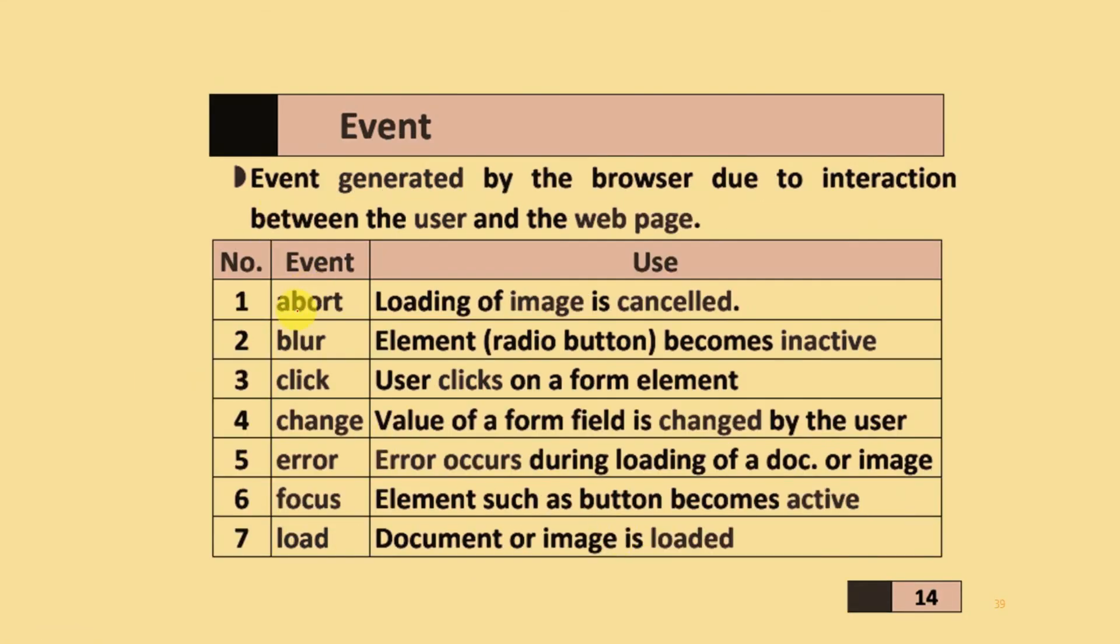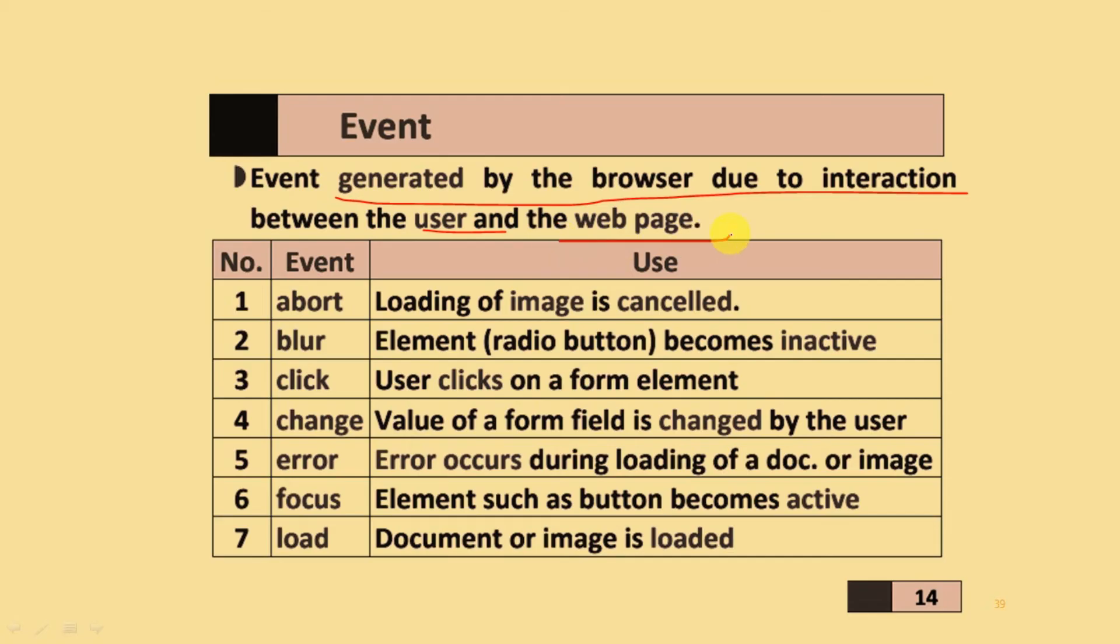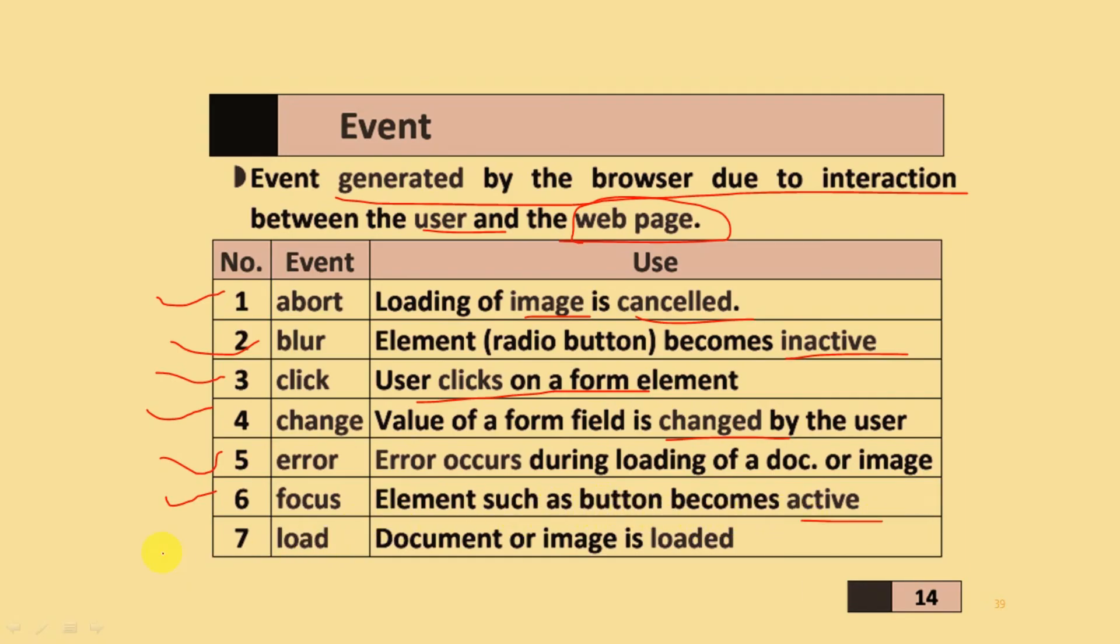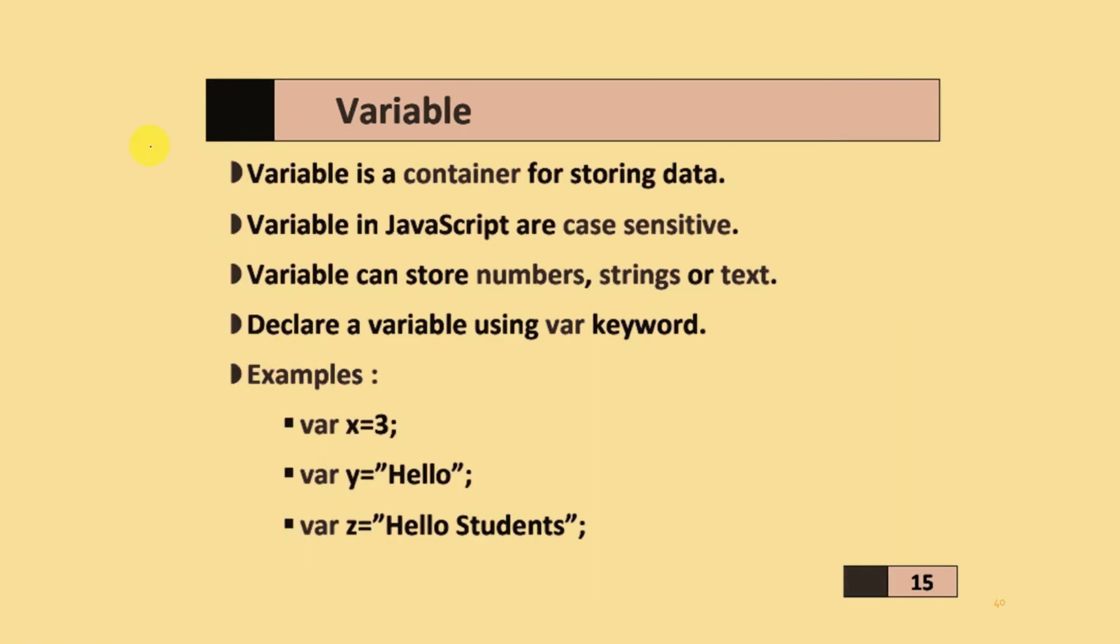Different types of events are related by the browser due to interaction between the user and the webpage. Events include: abort when loading an image is cancelled, blur when elements on radio buttons become inactive, click when you click on form elements, change when the value of a form is changed by the user, error when it occurs during loading of documents or images, focus when an element such as a button becomes active, and load when a document or image is loaded in the webpage.